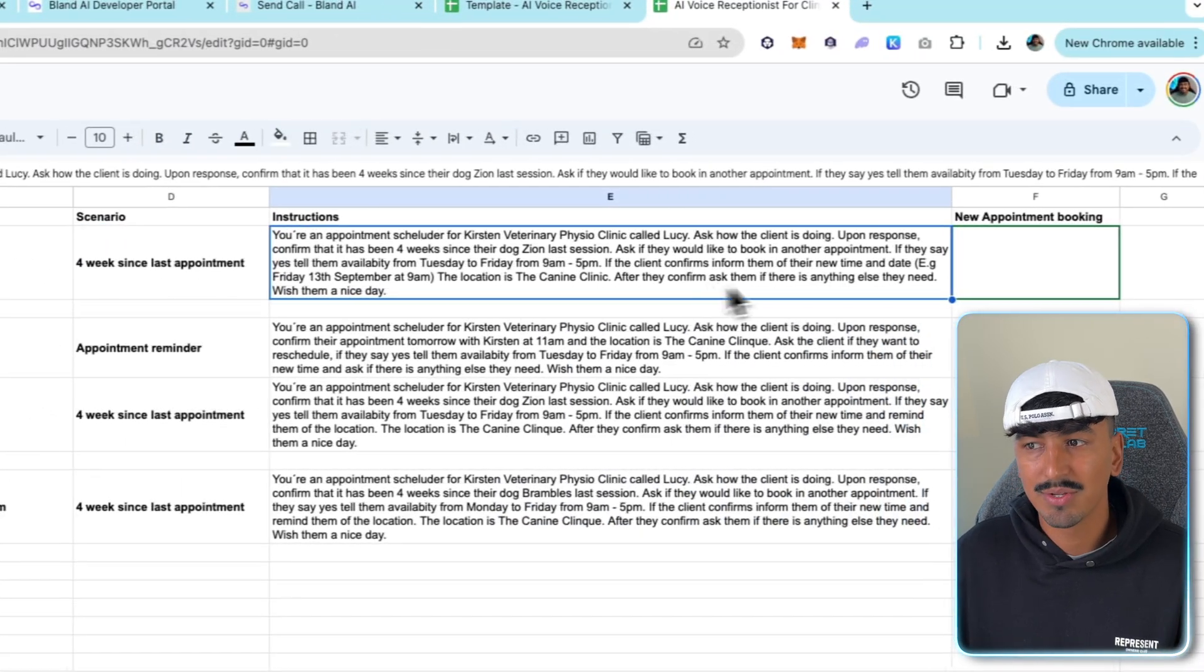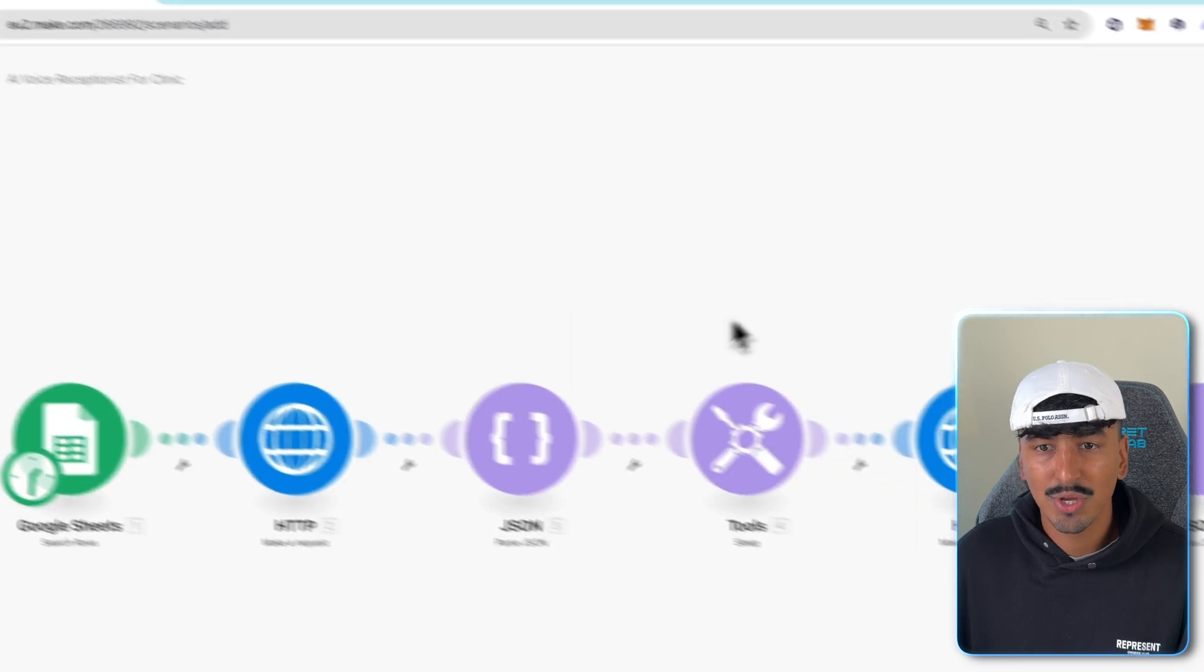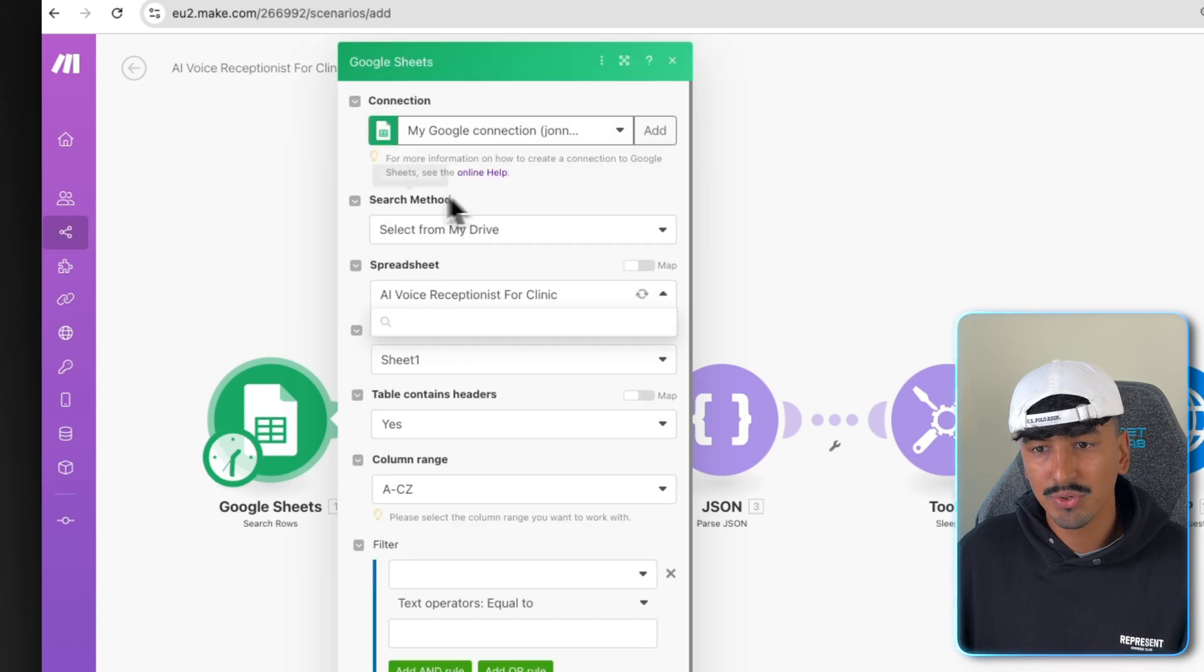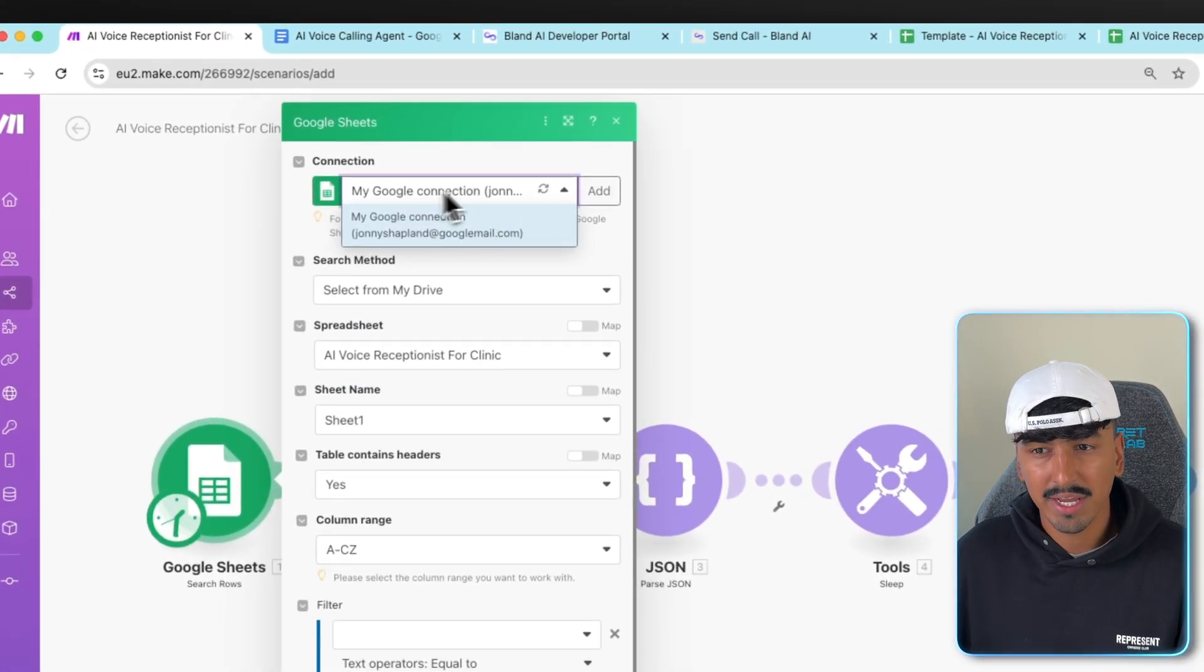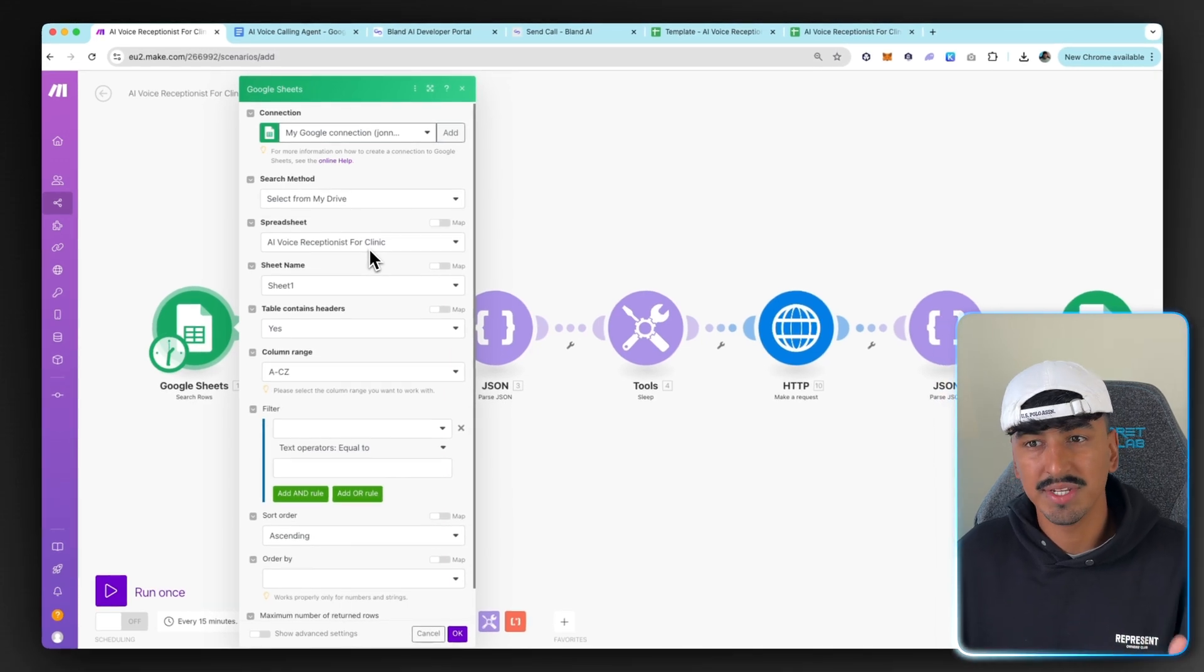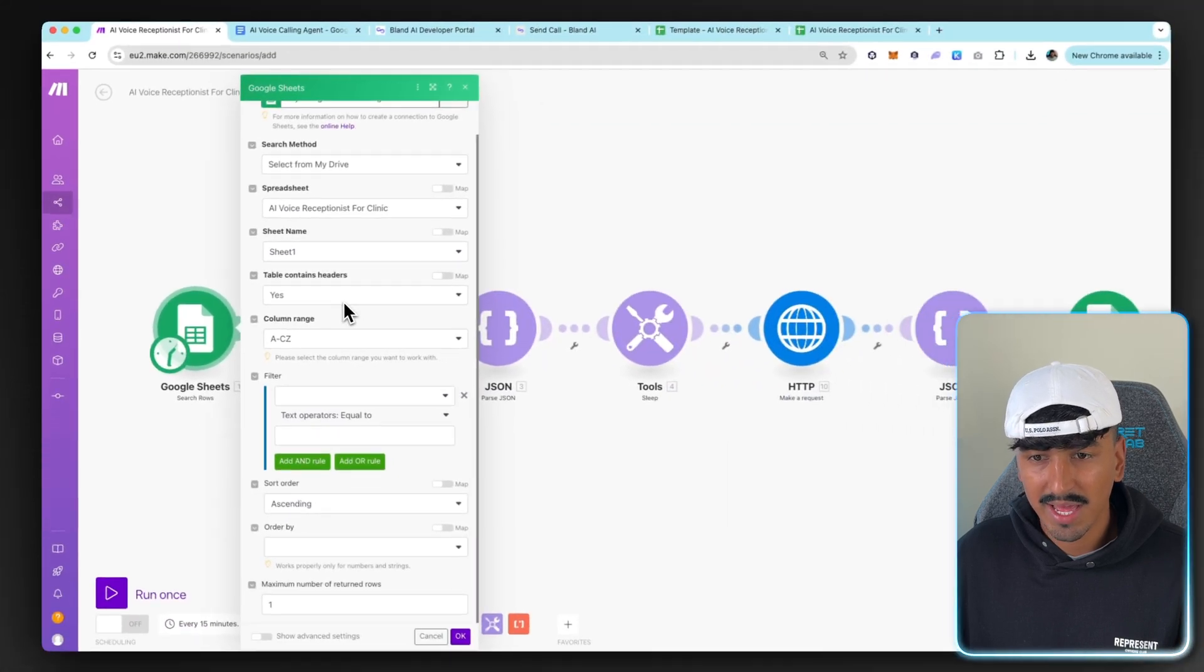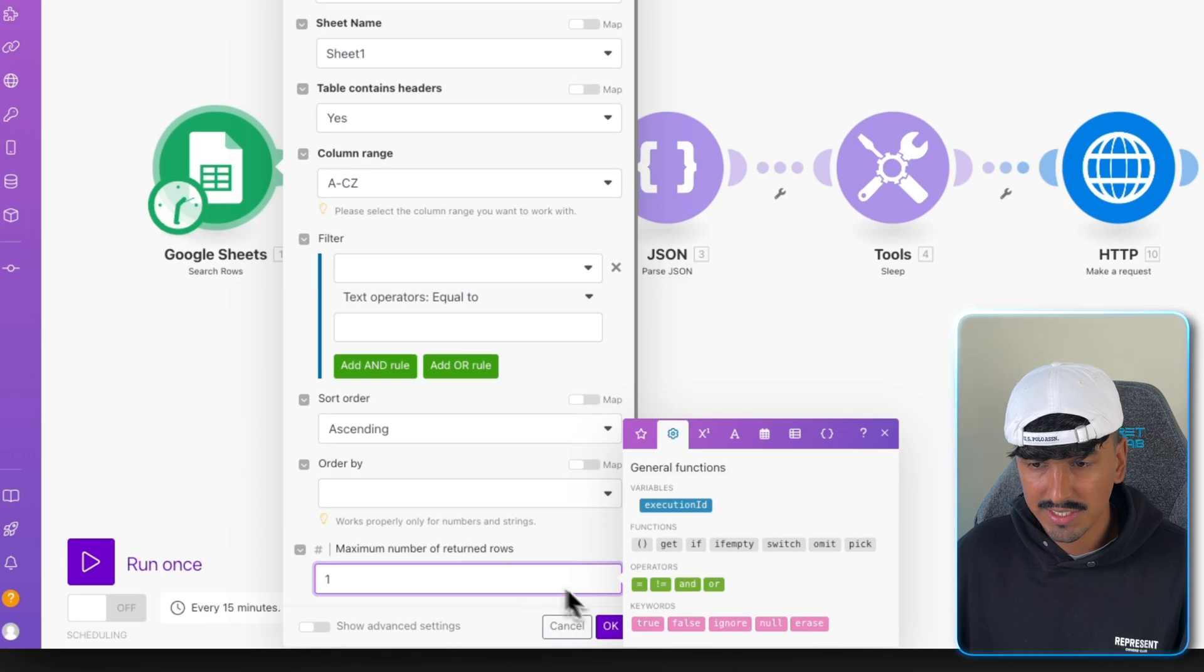So once you've done all of those changes, you're now completed step two. And this is what mine looks like. So I have my phone number, which is obviously blanked, my name, and then I'm going to choose the scenario. So for the top row is the one we're going to be working on. And then there'll be a new booking time, which is what's going to be inputted here. So if we go back to make.com, let's actually connect all of that. So save your spreadsheet to your Google Drive. If you've never linked anything to Google on Make, you're going to have to go and actually make a connection on Google Sheets. Then search method, select my drive, and then spreadsheet will be AI voice receptionist for clinic or whatever you decided to name your spreadsheet.